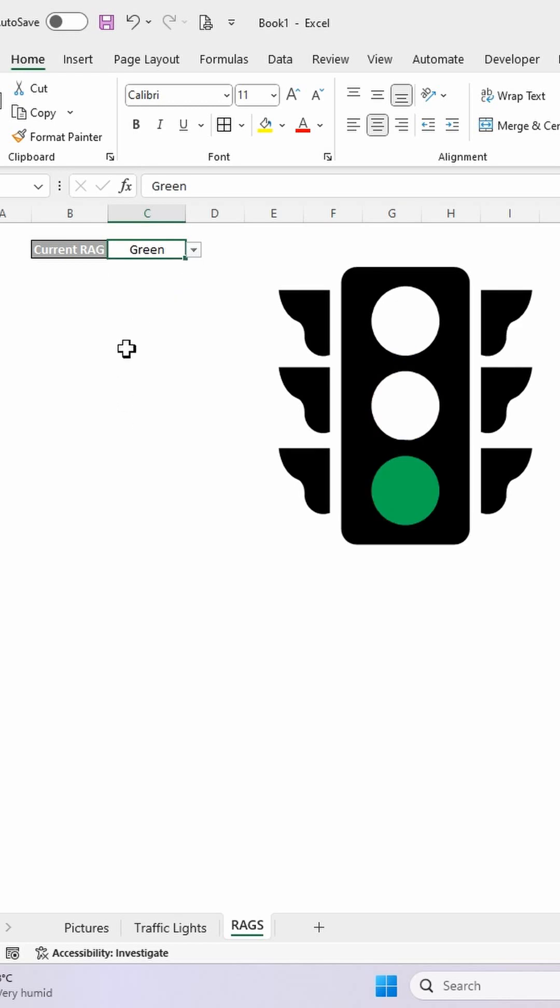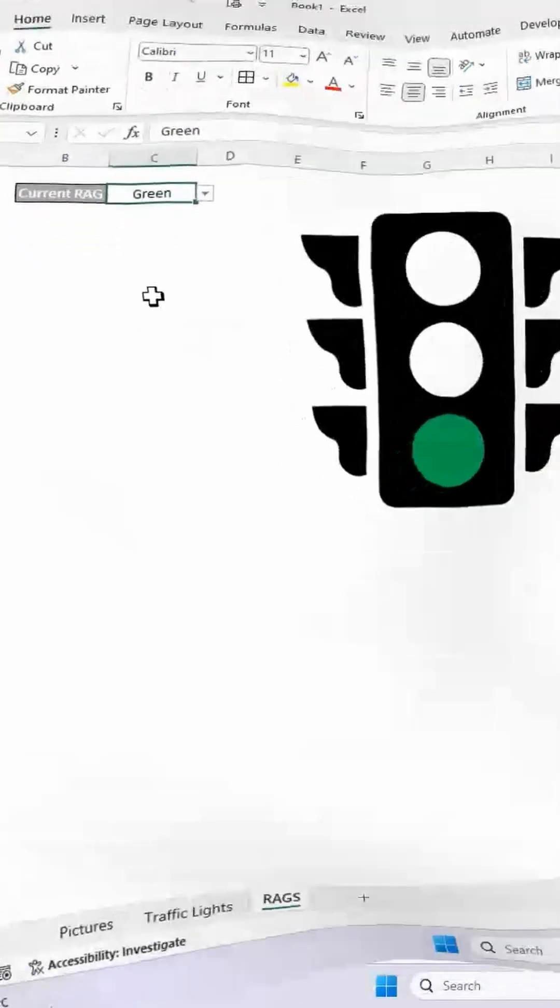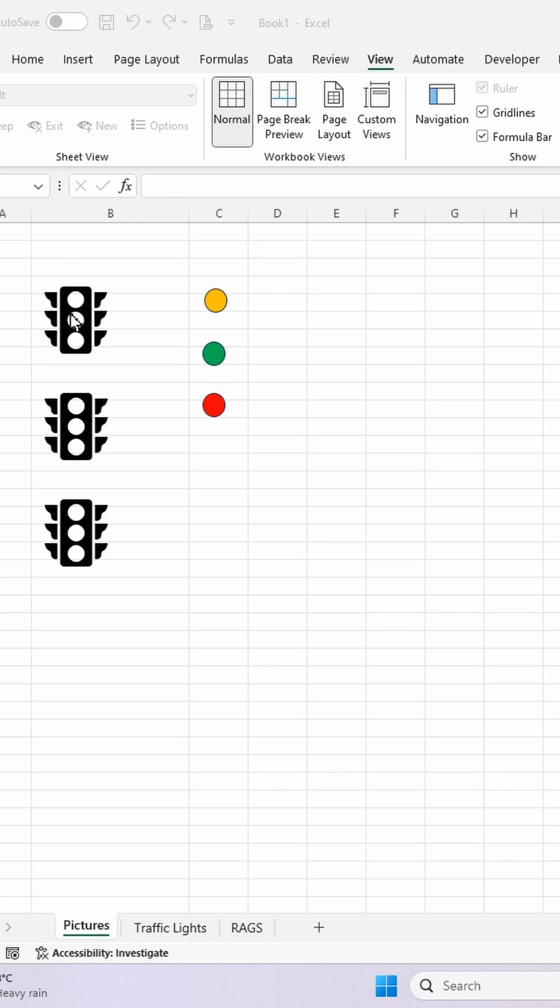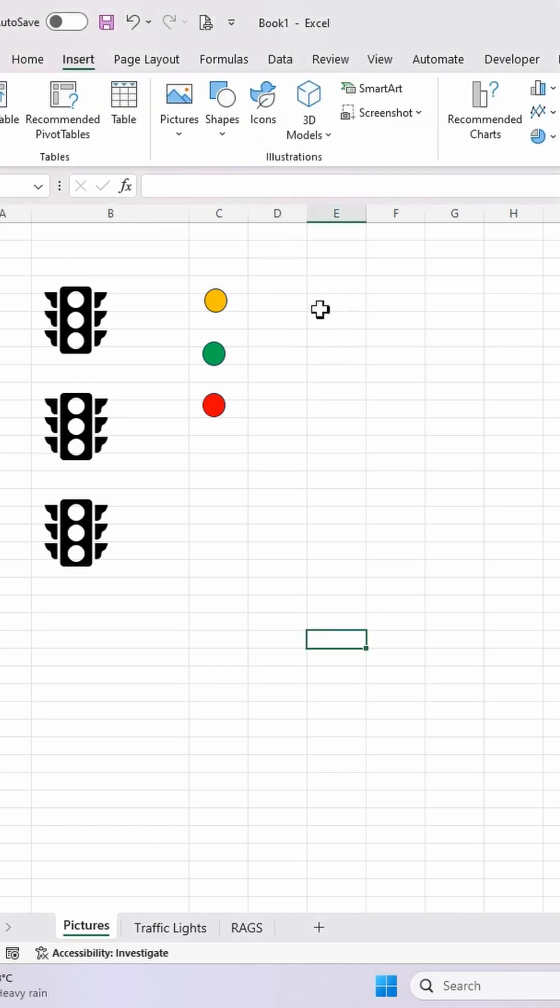Now if you want to know how to do this, keep watching. So let's do this. I've inserted the traffic light icon here by going on the insert ribbon, selecting icon, search for the traffic light, then I've inserted it in here. I've inserted three of those.